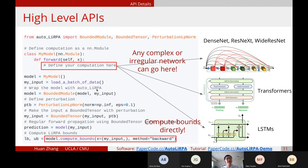You wrap the model with the BoundedModule class to get another model object. This model behaves similarly to the original model, but you gain the capability of computing bounds. Then you define the perturbation — here we use LP norm perturbation via the PerturbationLpNorm class. You give it a norm and an epsilon. You can also support more general perturbations by defining your own perturbation class. Finally, you define a BoundedTensor, which is basically the same as a PyTorch tensor but with a perturbation attached so we know how much the tensor will be perturbed.